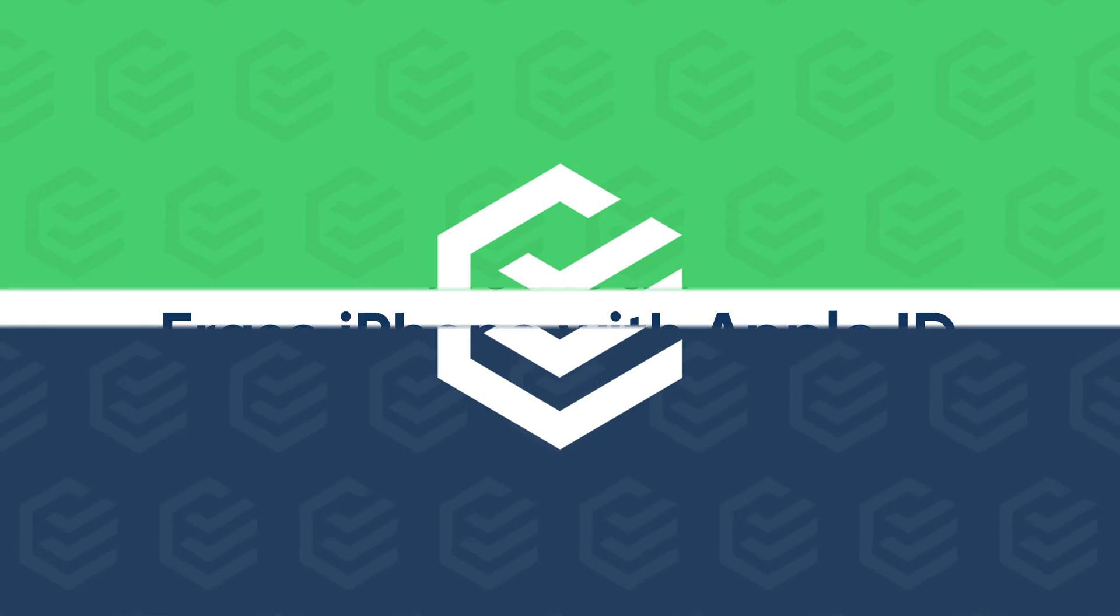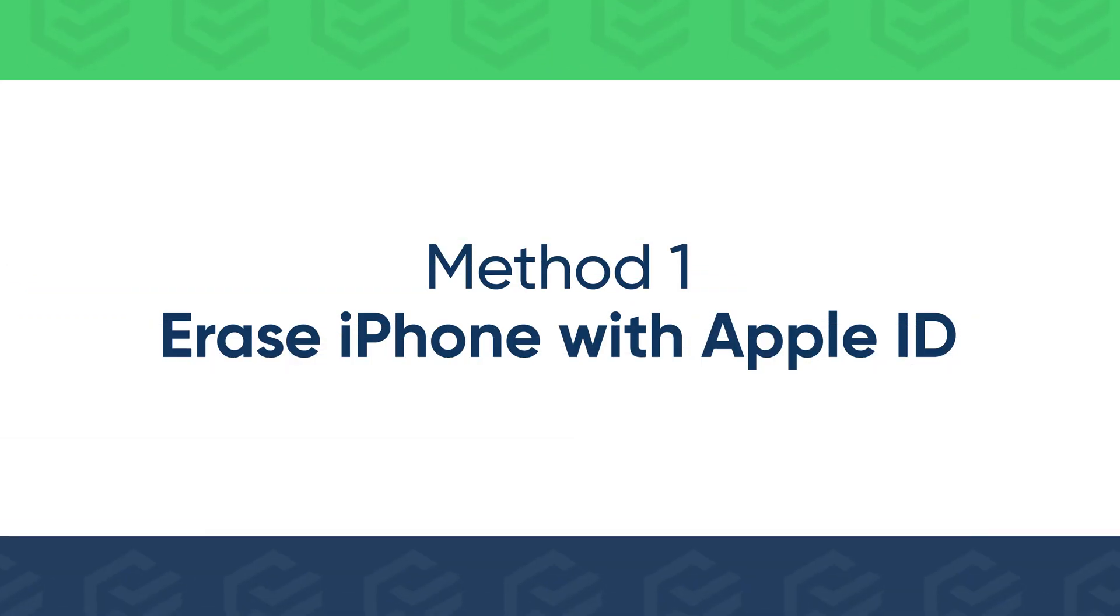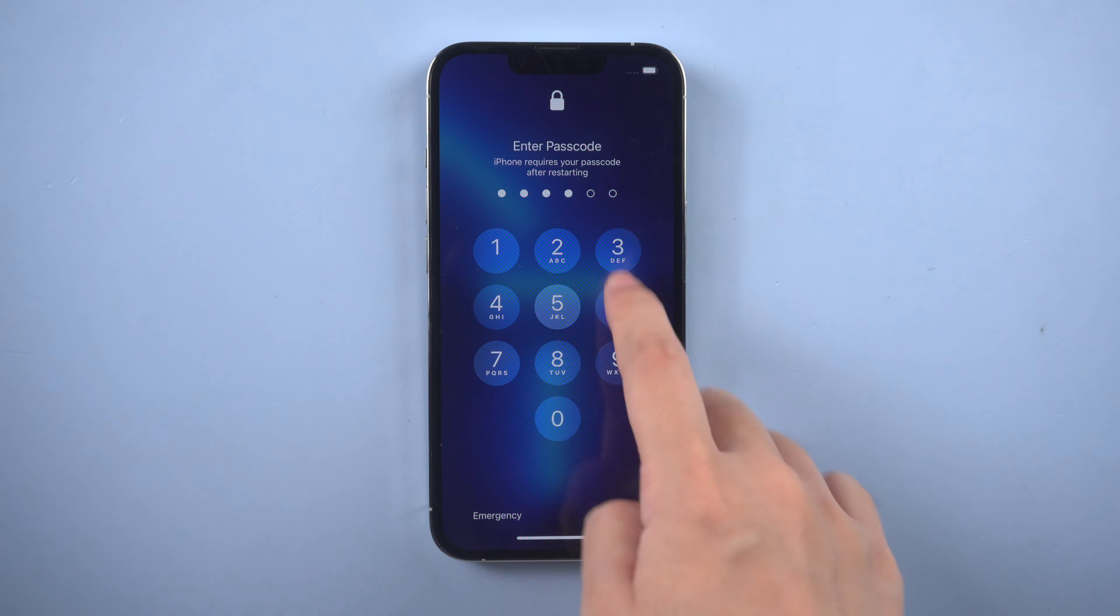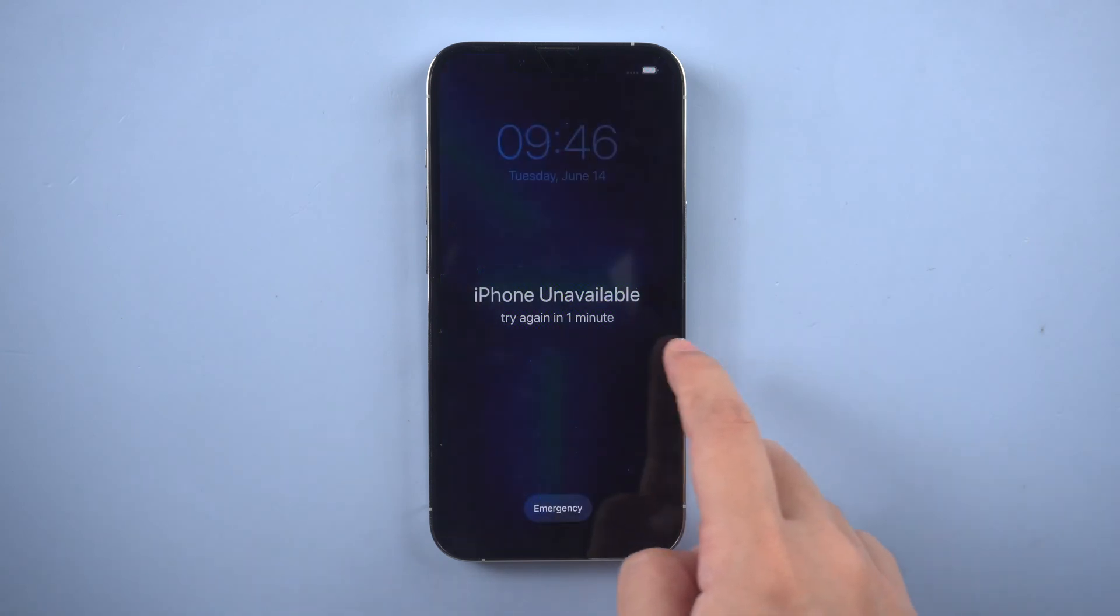If your iPhone is connected to network and you enabled Find My iPhone before, erase iPhone with your Apple ID password.